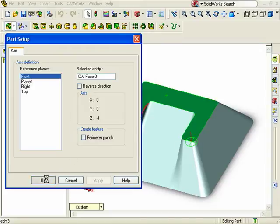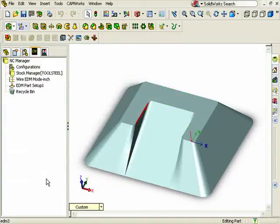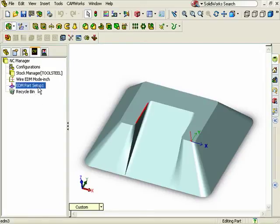When I click OK, I'll see our reference triad on the top face of the part, and our part setup has been added in the tree.